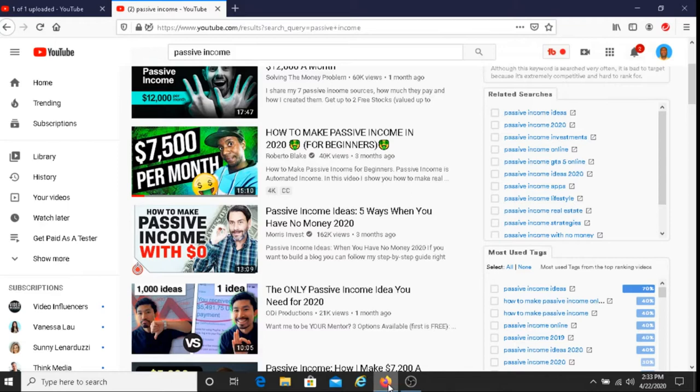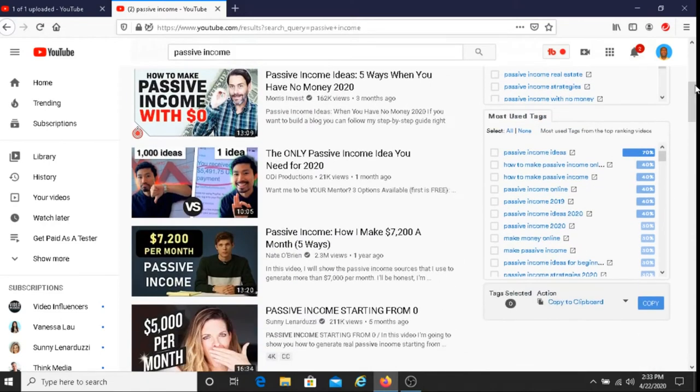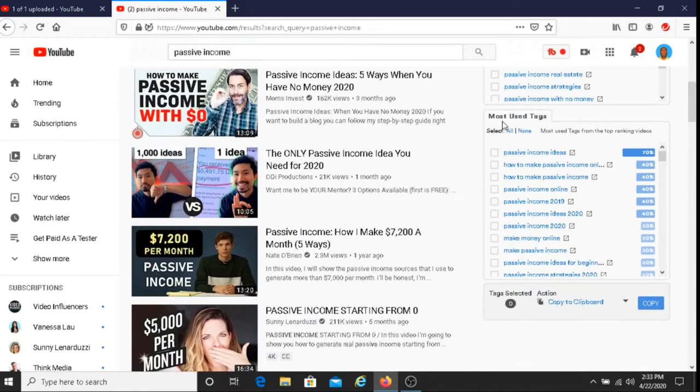One of the ways to copy and paste tags is to go to a search engine in YouTube. As you can see here, I just typed in passive income and it took me to this page. And then you just copy and paste the tags from here. It says here, most used tags from the top ranking videos. These are tags that you can use if you like.